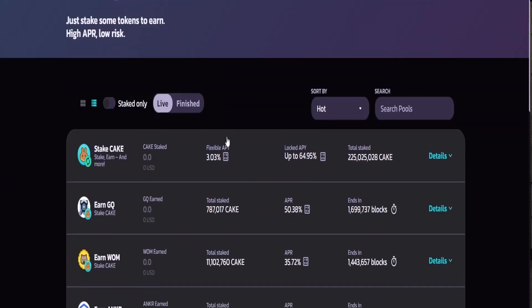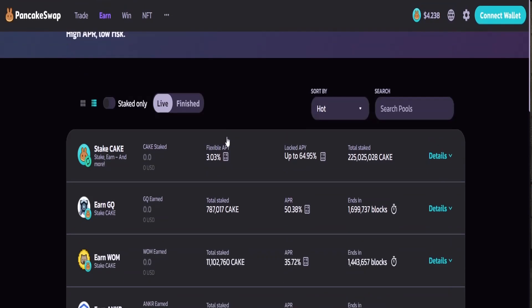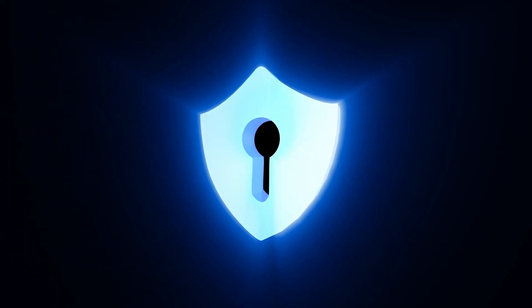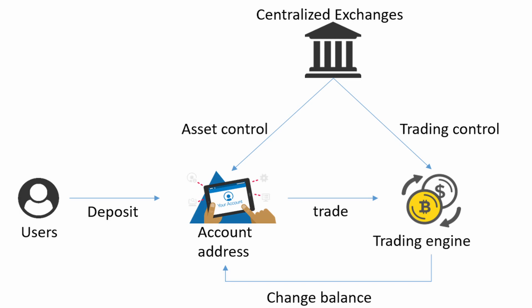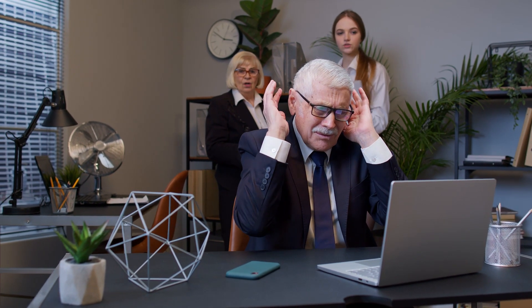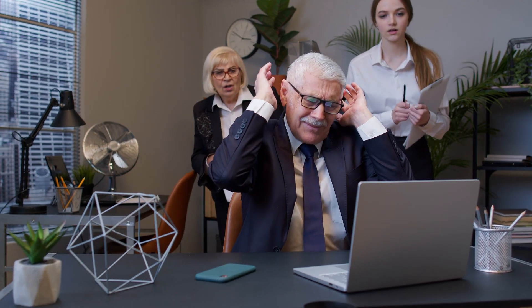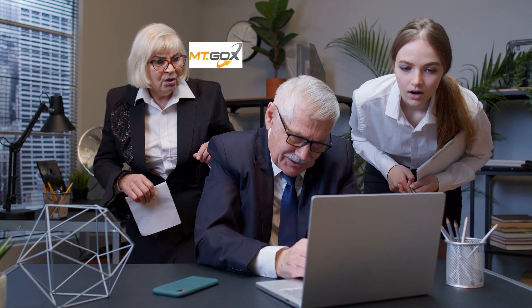Security: in CEXes, users' assets are stored within the exchange, as the private keys are all under the control of the exchange. Since all funds of people using centralized exchanges are stored on the exchange's servers, they are usually targets of hackers. If that happens, you may lose your assets as well. For example, in 2014, the Mt. Gox exchange got hacked and lost 850,000 Bitcoin.